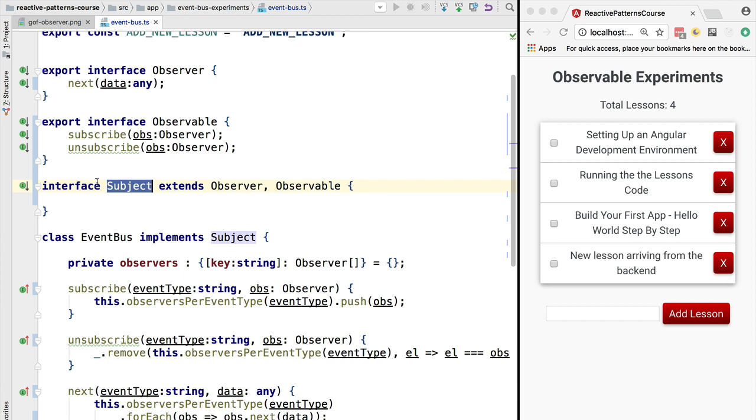Now that we've introduced the observable pattern, let's start building our program around this notion and let's see how using the observable pattern will improve our program. Let's find out exactly in which way. This is coming right up in the next lesson.